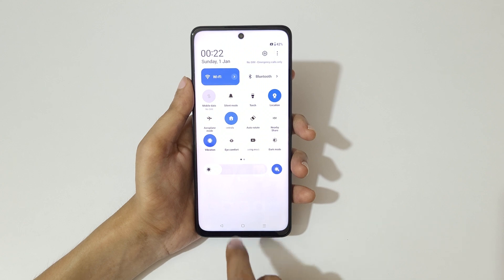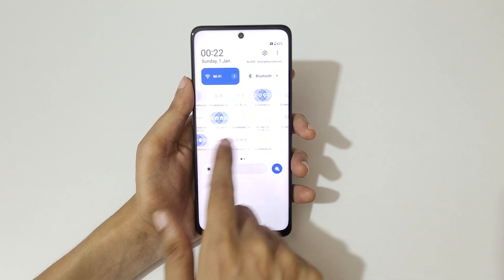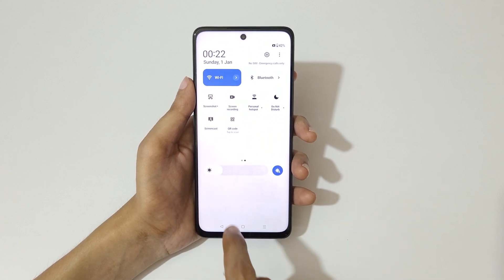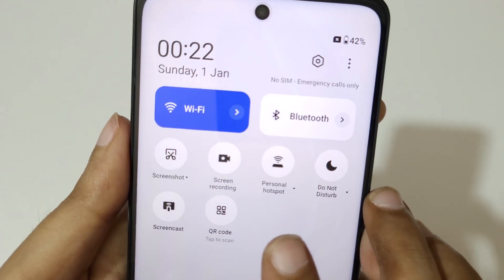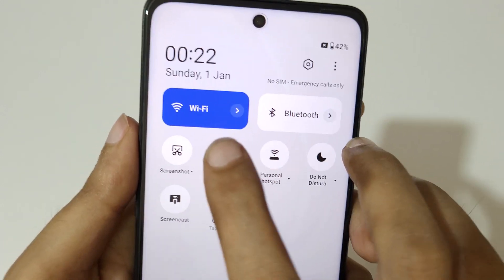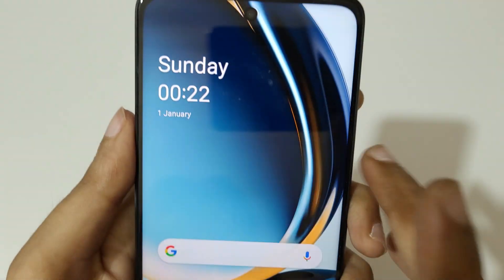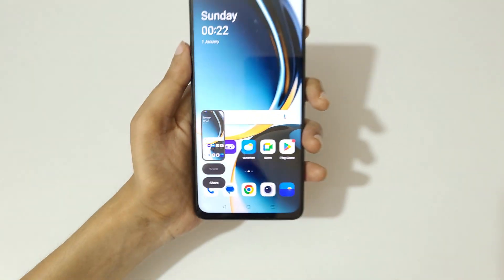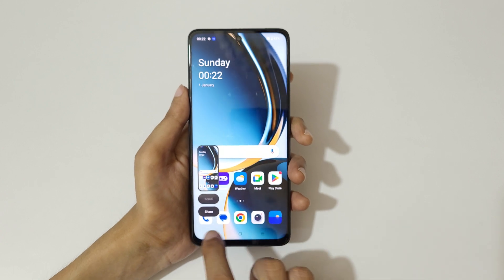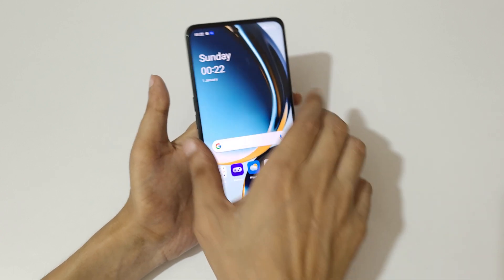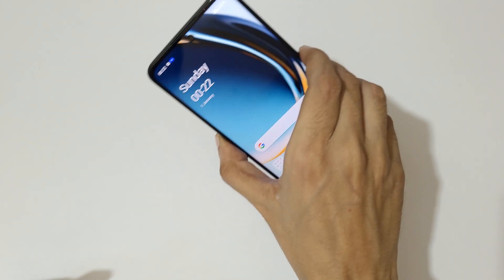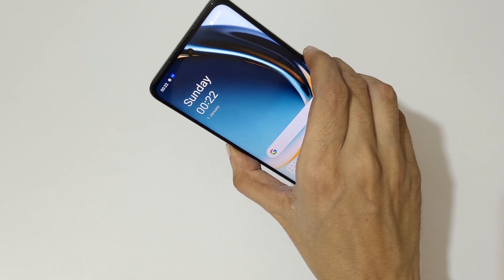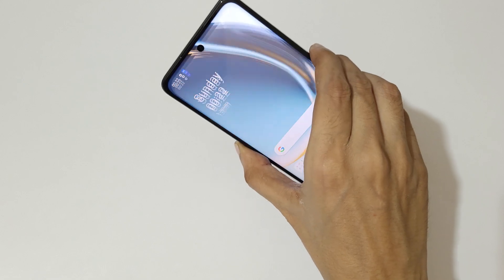In the notification center, in the quick settings, you can see a screenshot button. Just tap on screenshot to take a screenshot like this.